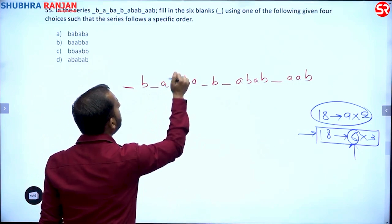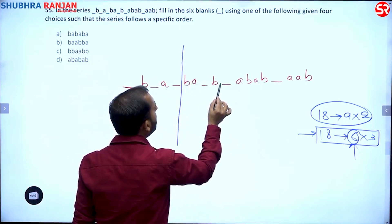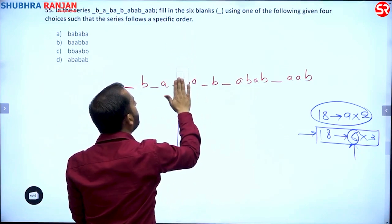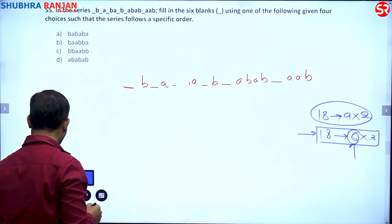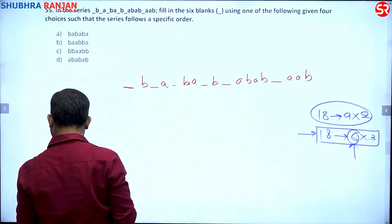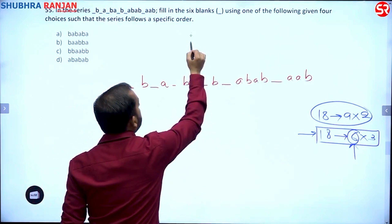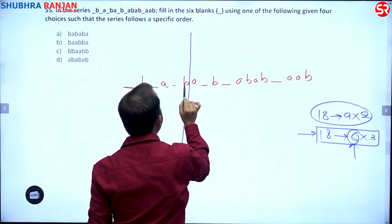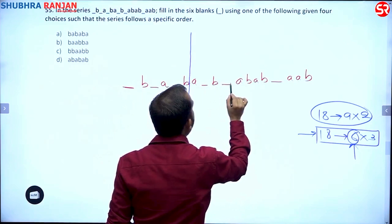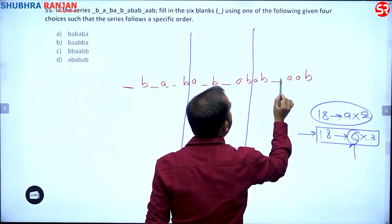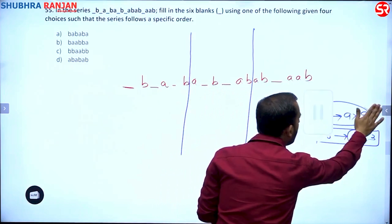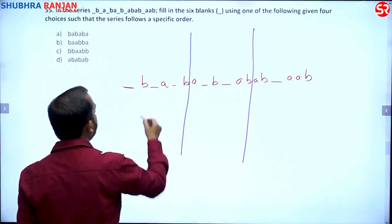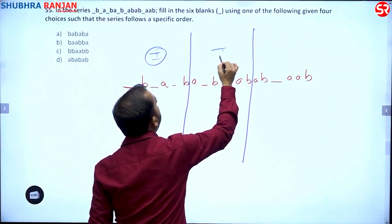So we divide the series into three groups of 6 letters each: first group of 6 letters, second group of 6 letters, and third group of 6 letters. In this way we end up with 3 groups — group 1, group 2, group 3.